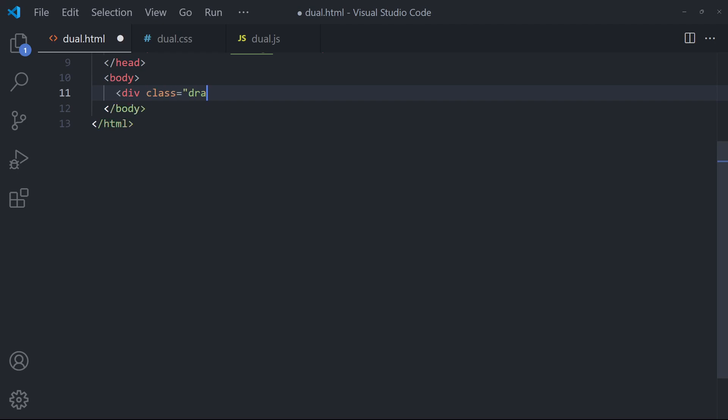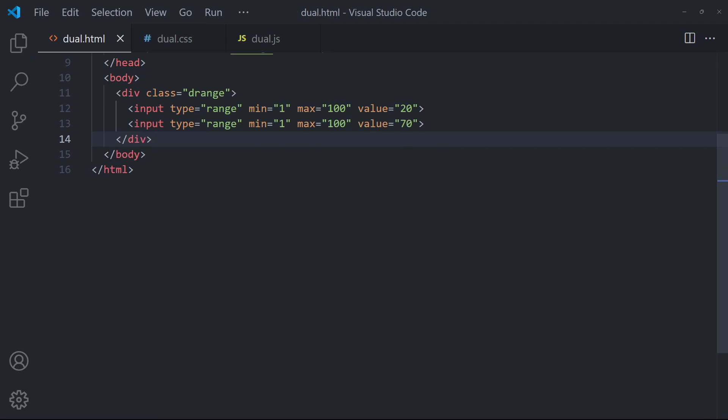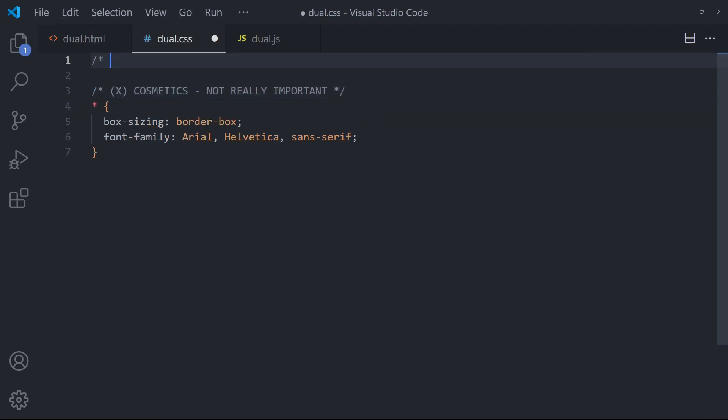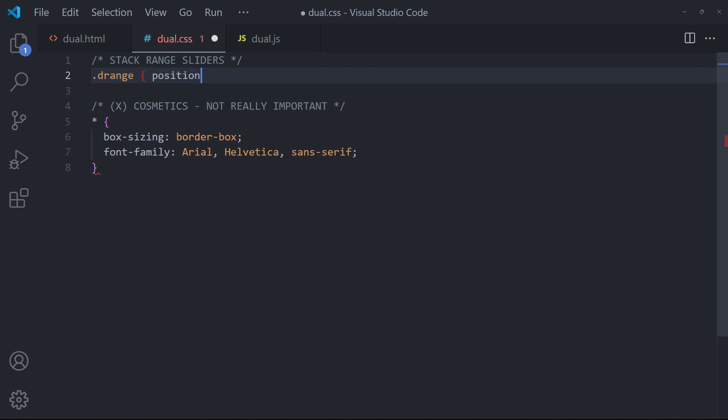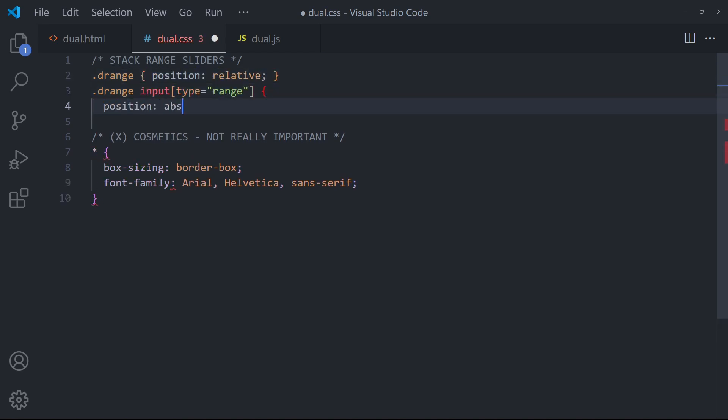Start by placing two range sliders in a DIV wrapper. Stack them on top of each other by setting the wrapper to relative position and the sliders to absolute.